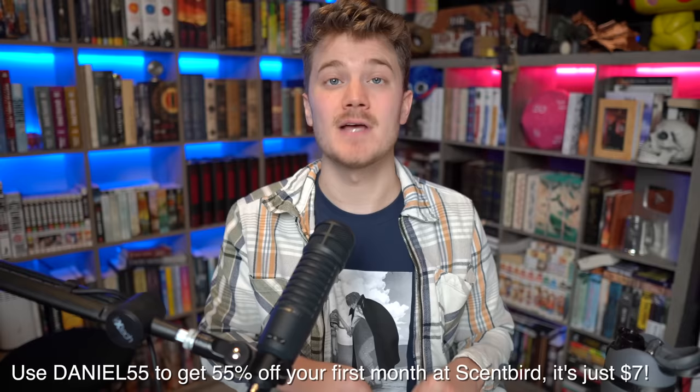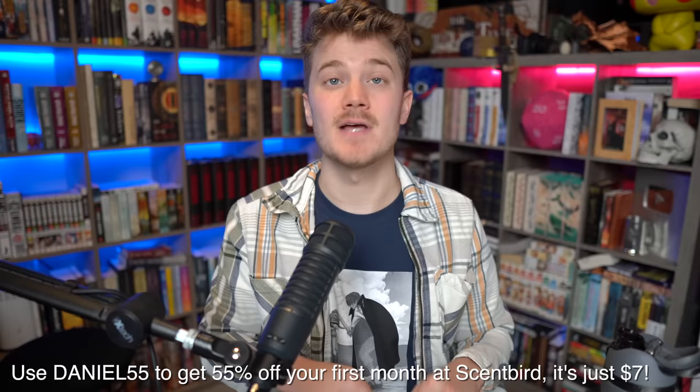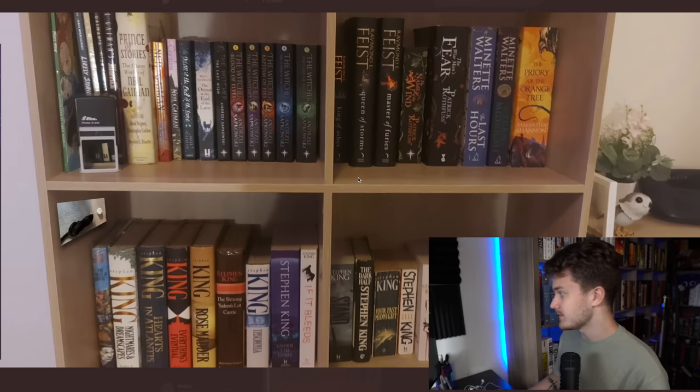Using the link down below, you'll get a 30-day supply for just 17 dollars. And when you're ready, you can decide to upgrade to a full bottle. And with my code DANIEL55, you will get 55% off your first month of Scentbird. Thank you again to Scentbird for sponsoring this video and be sure to check out the link in the description down below. Back to the bookshelf roast!